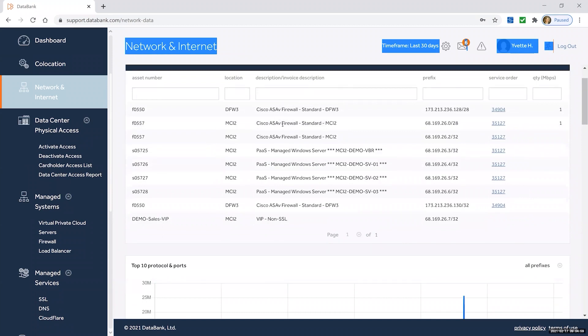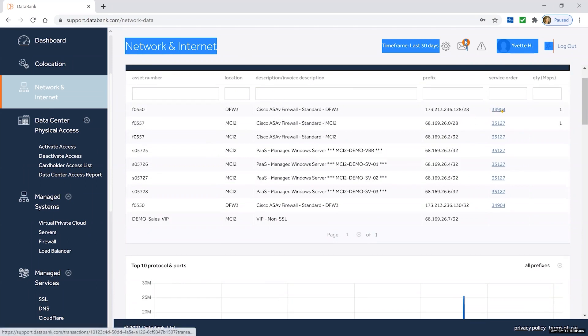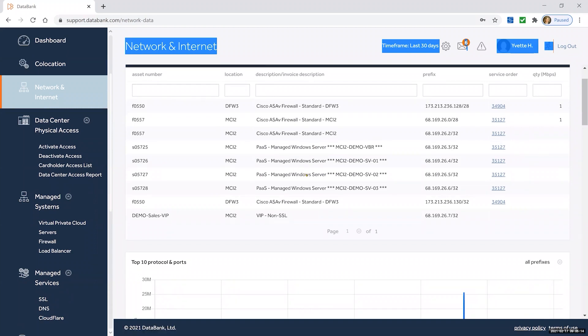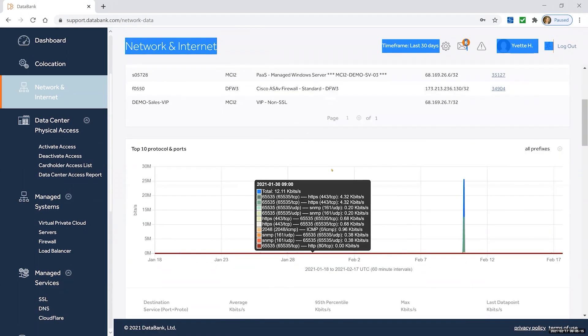It shows you exactly which devices are controlling your current network services with us, and you can click right on the hyperlink here for a given service order and see when was the service ordered and what is it associated with right in the portal.